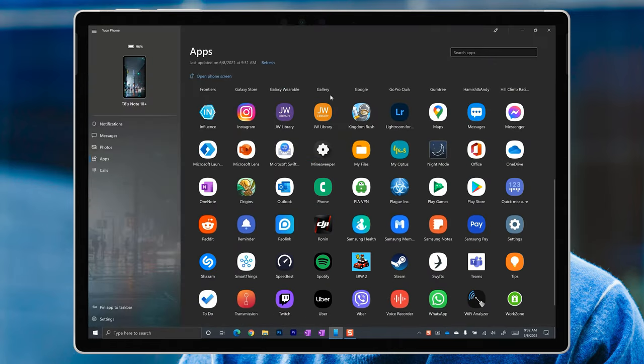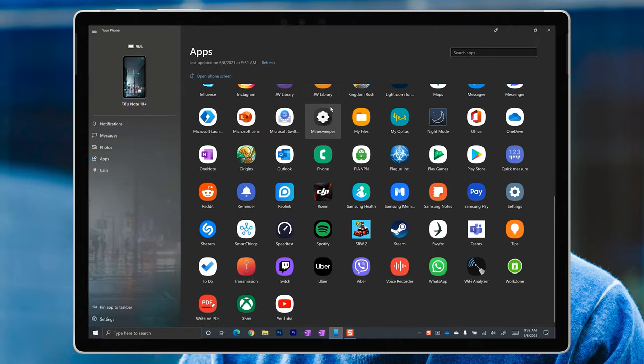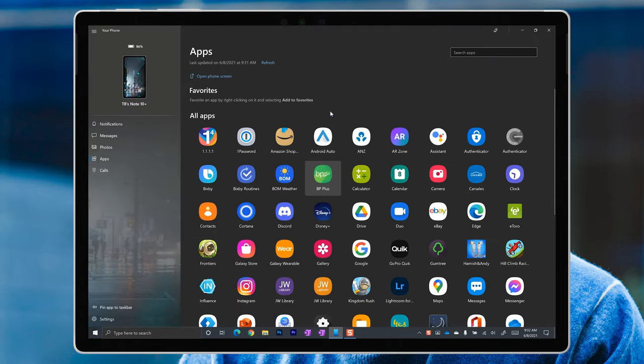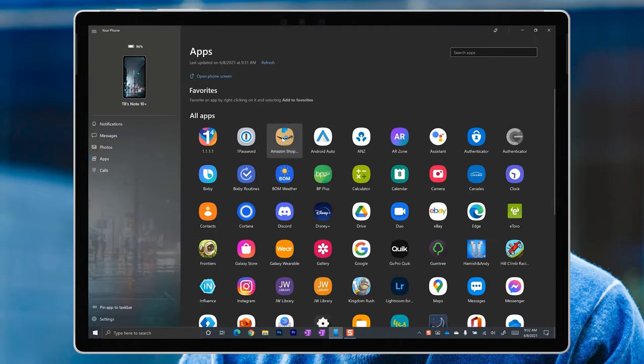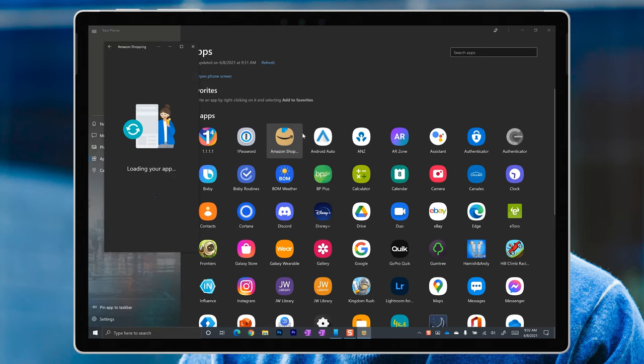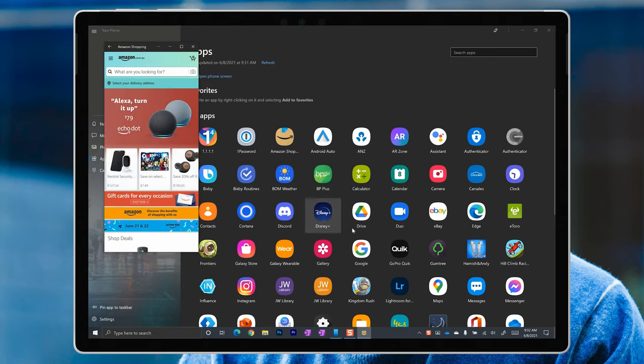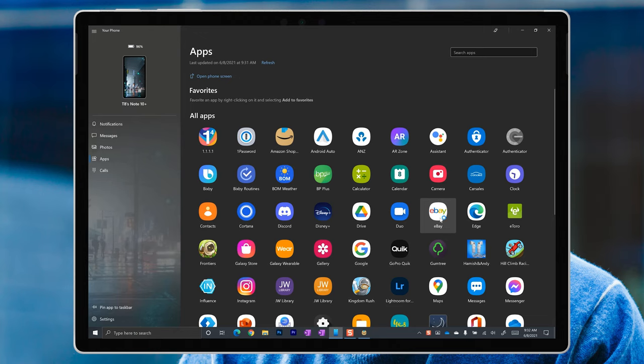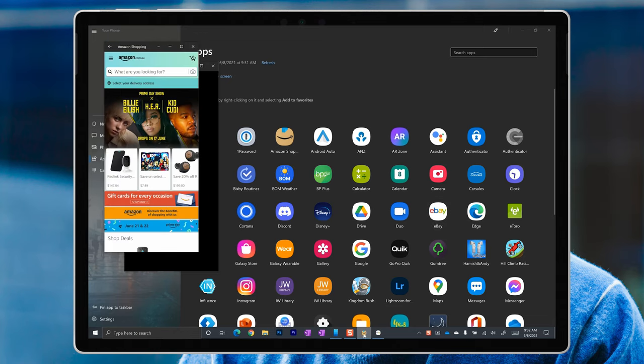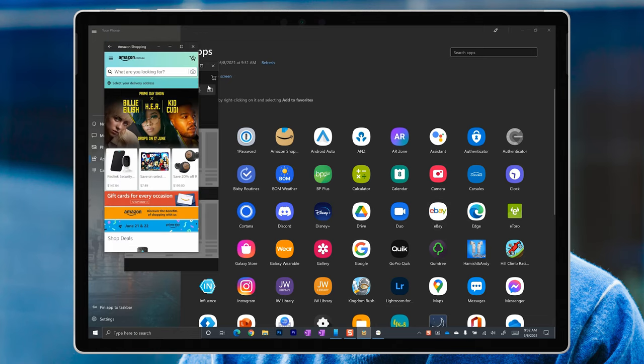But with Apps, Your Phone introduced the ability to virtualize or mirror individual apps from your phone to your PC. So now I can run, say, the Amazon app from my phone on my PC, and I could run the eBay app at the same time.